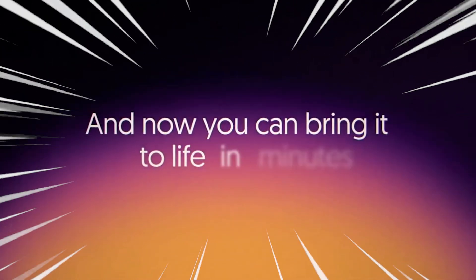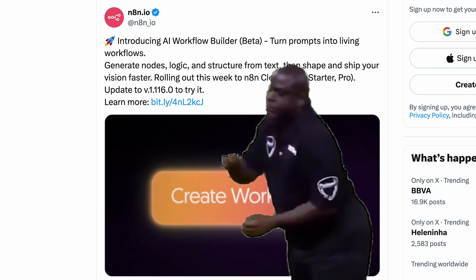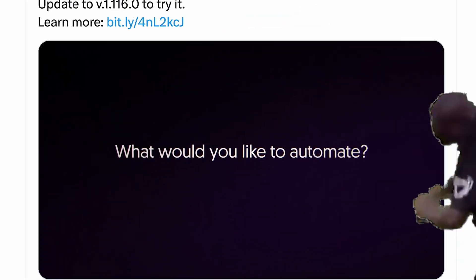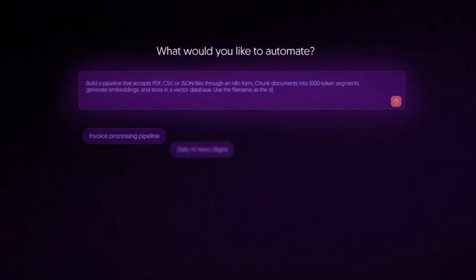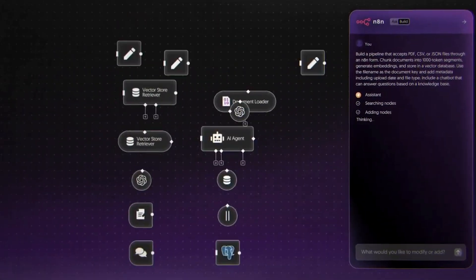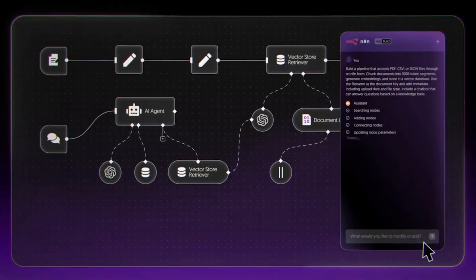Guess who just dropped their AI workflow builder? The internet consensus? NAN is so back. With just a prompt, NAN now lays out all the nodes, logic, and structure. That's 99% of the work done for you.